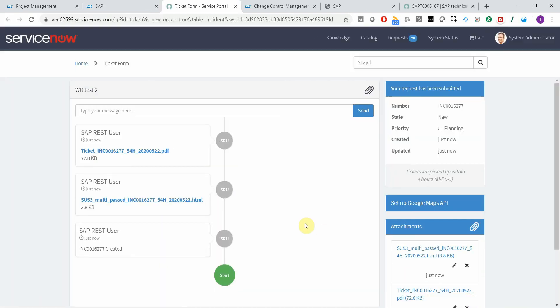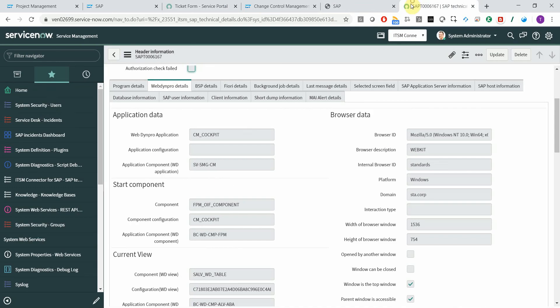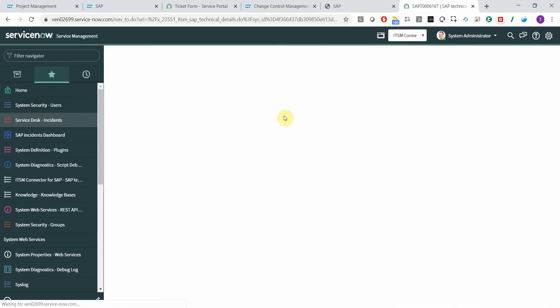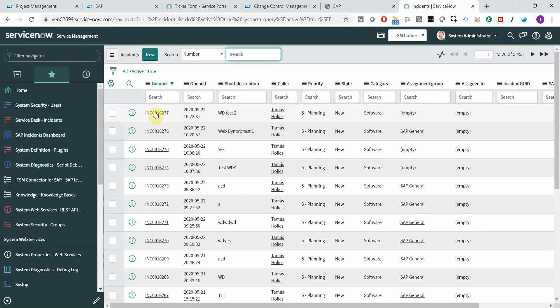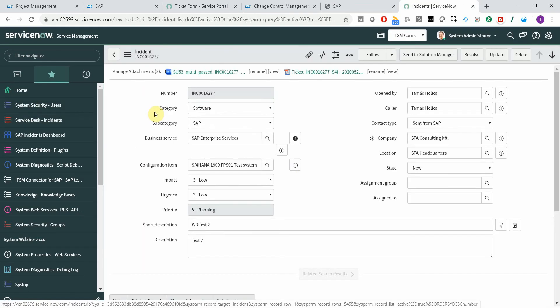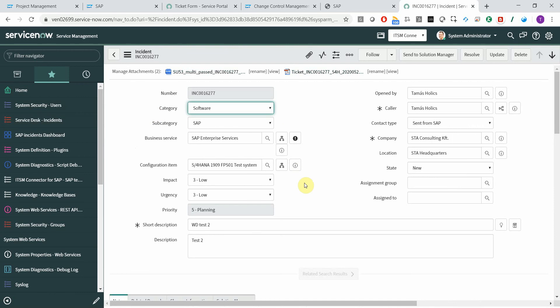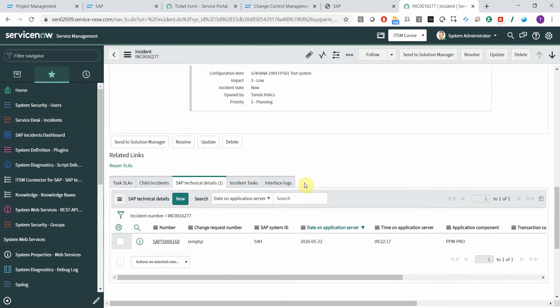Here is the ticket that was created. Checking this out, it results in the same details being captured.